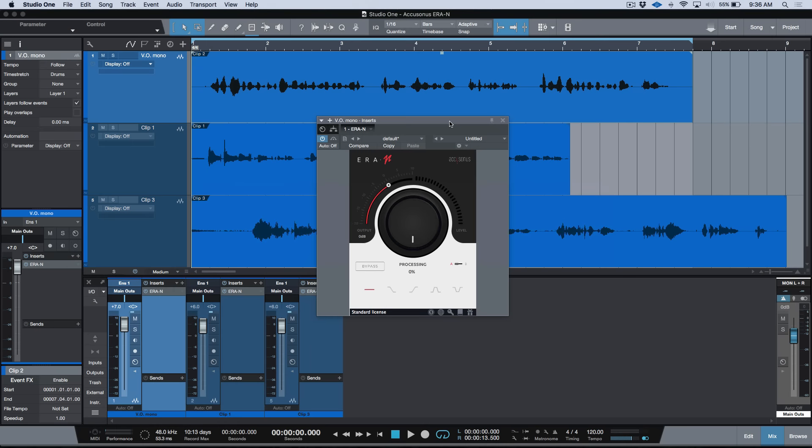What's up guys, Marcus here from Studio One Expert, and in today's video we're going to be having a quick look at the brand new ERA-N from Accusonus. ERA-N is a noise reduction plugin and quite simply, it's very easy to use in that we essentially have one knob and just a couple settings, and it allows you to get really great results really quickly.